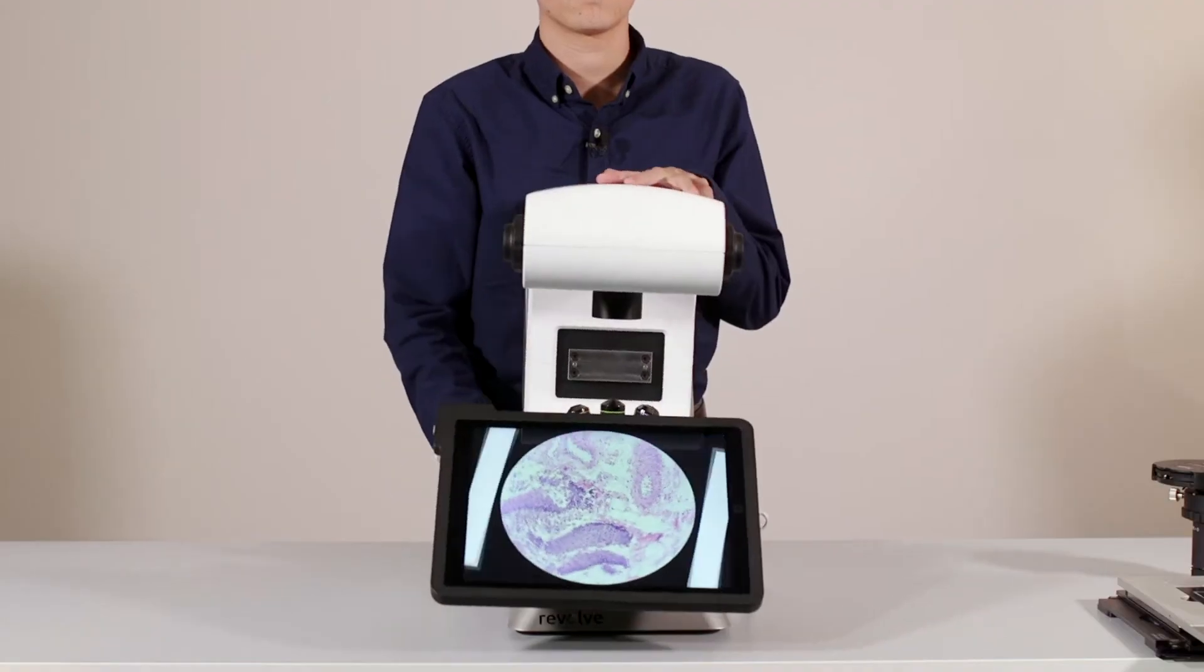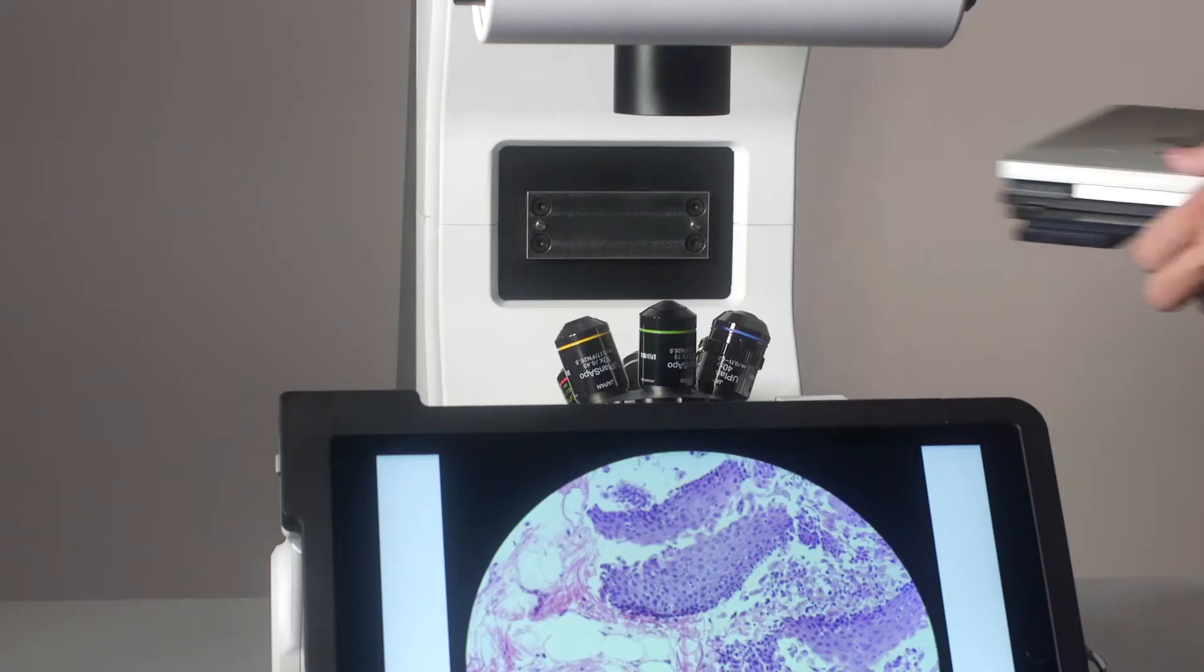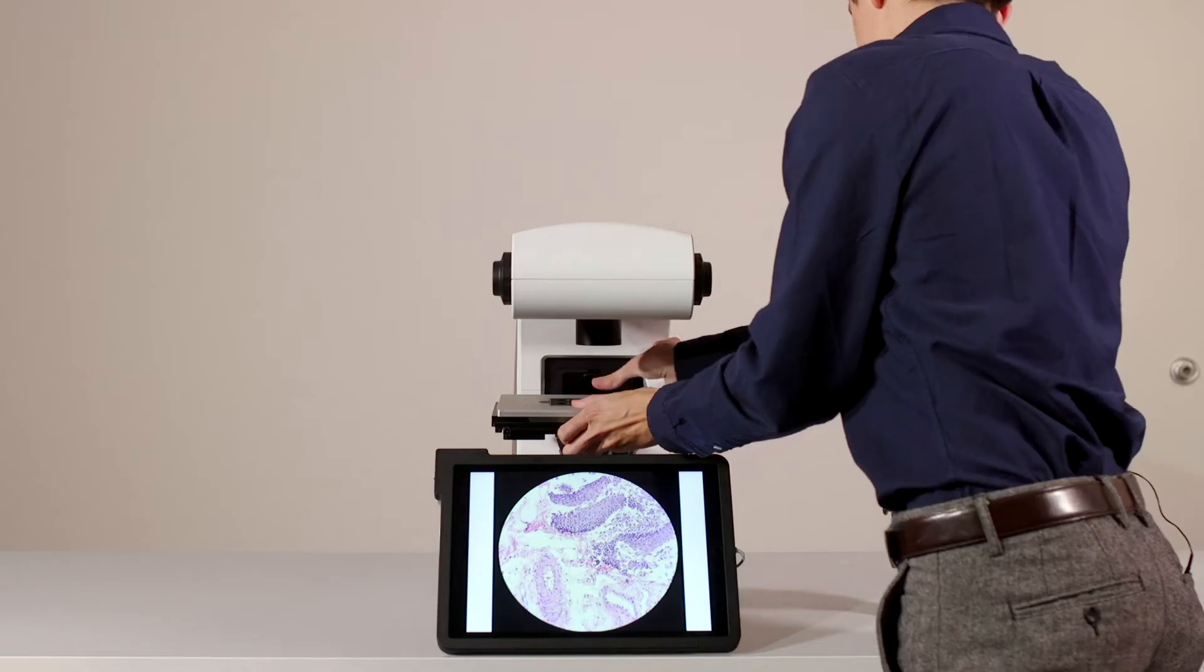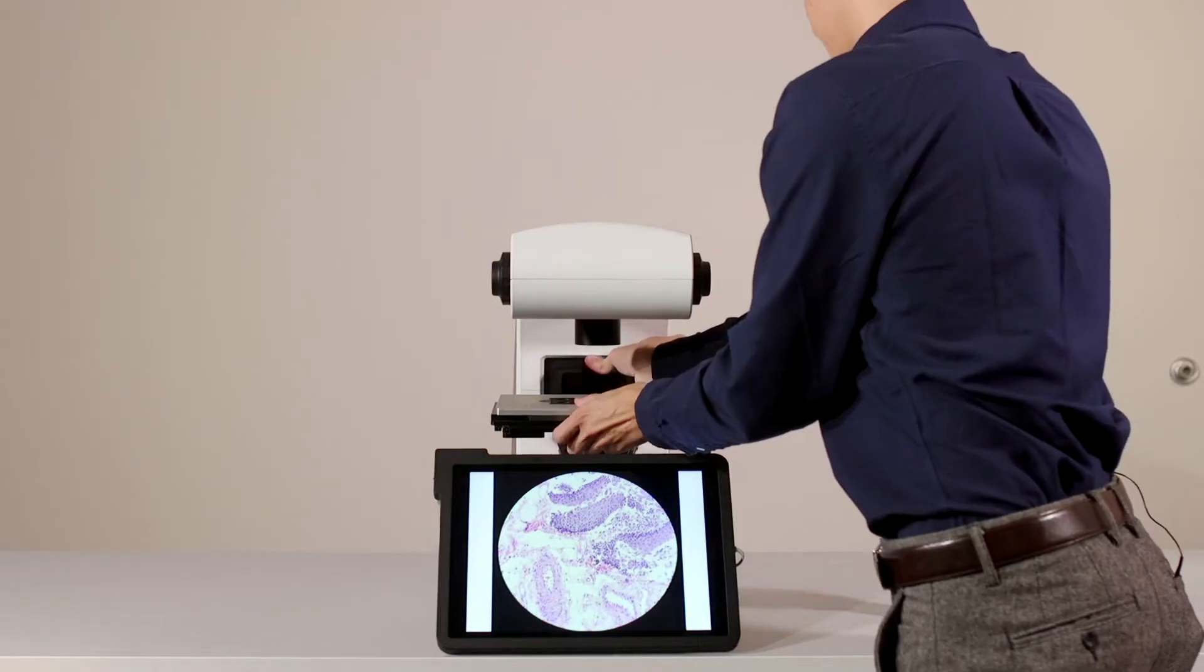To finish up, I'll reinsert the stage, close the latch, and now we're ready to begin inverted imaging.